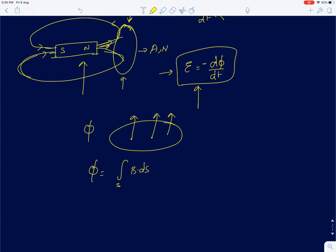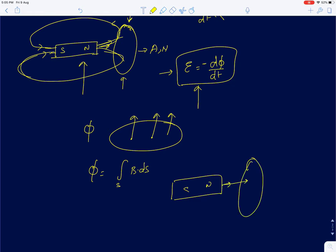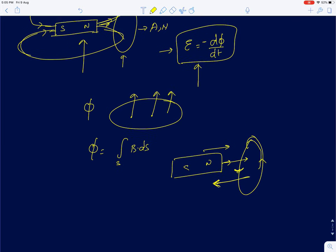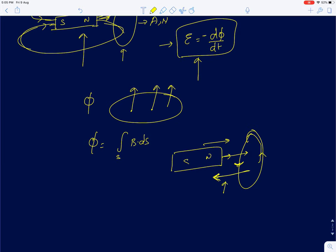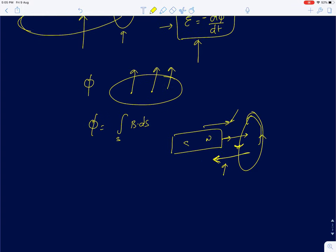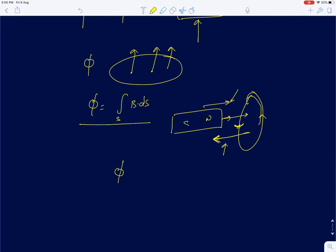When you bring a magnet closer to a loop, the flux increases in one direction, so the induced current flows in such a direction as to create a magnetic field opposing the bar magnet's field. You can find that direction by curling your fingers around the direction of current — your thumb points in the direction of the induced magnetic field. So the induced field opposes the original field. That's how you find the direction of the induced current.